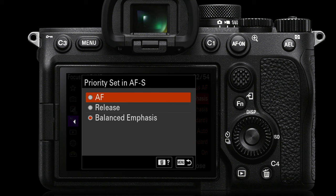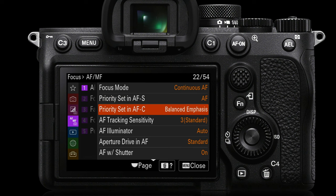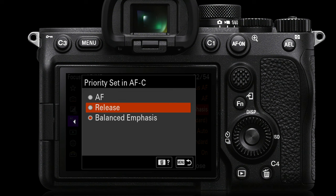Given that the image is static I think that is an appropriate setting to switch from balanced emphasis to AF. The next setting is priority set in AF-C — again set to balanced emphasis. I would switch this to release. I definitely want to capture the decisive moment when capturing moving subjects. For instance, action sports would require the use of release. This also ensures that you get the maximum frames per second from your drive mode setting. Many reviewers find that they don't get the number of frames per second that Sony quote, but if you set this to release then you do.